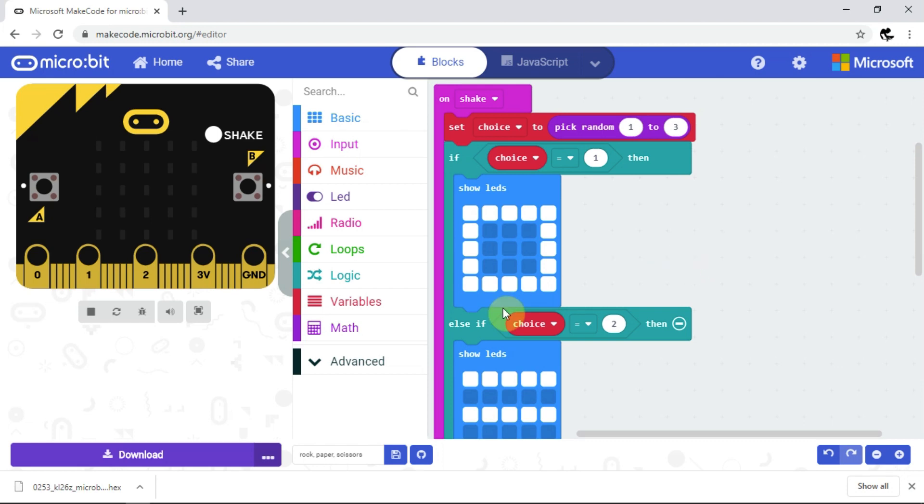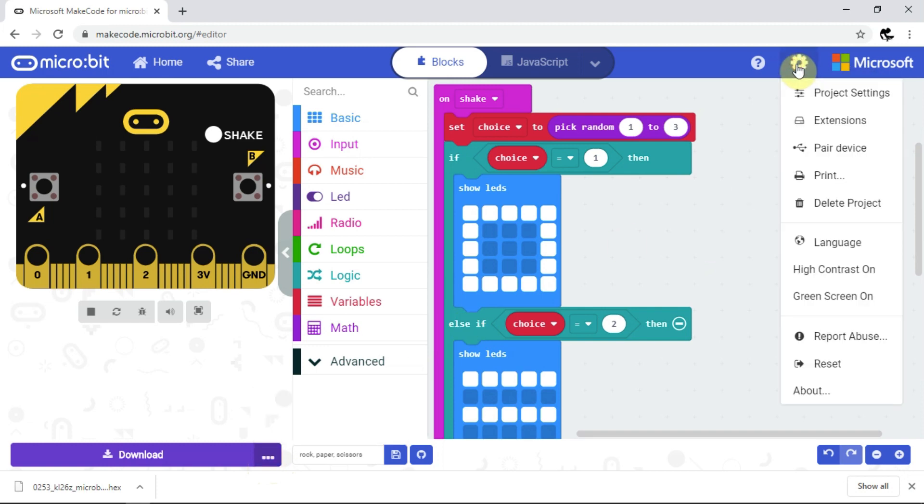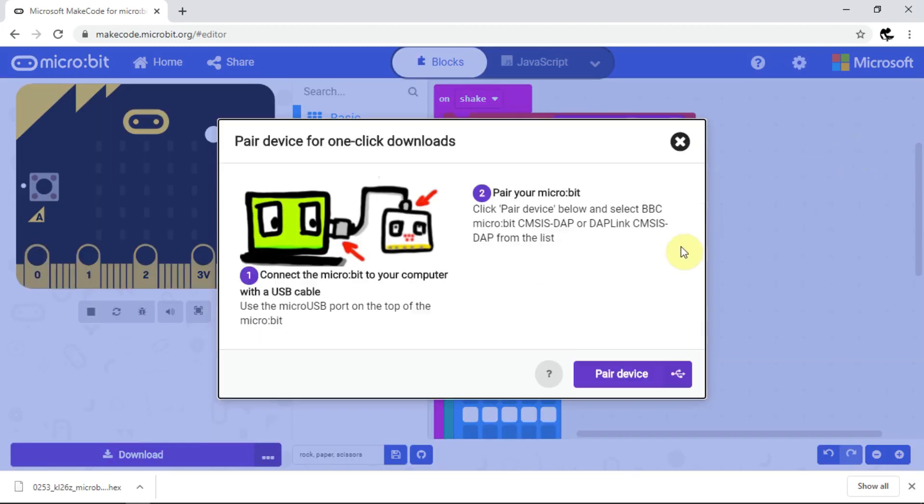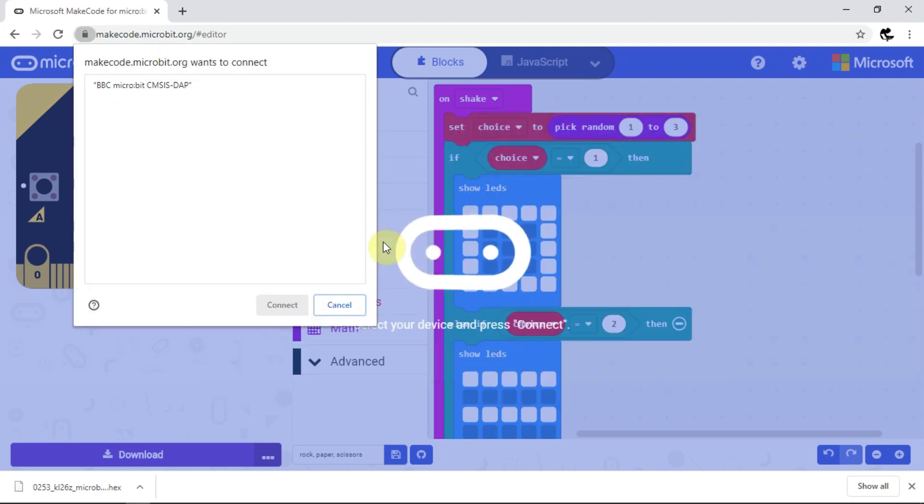Now I can click either here, the three dots beside the downloads button, or here, the cog at the top right of the screen, then select pair device. If I then click this button, I can select the microbit, then connect.